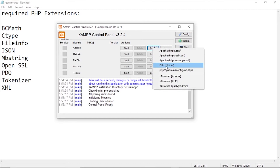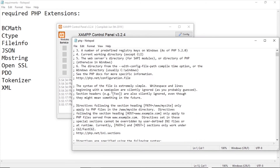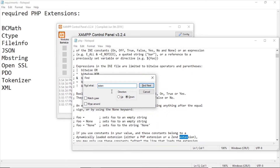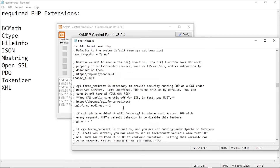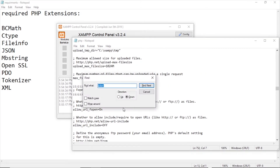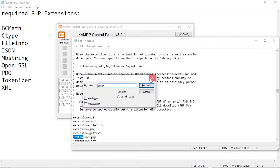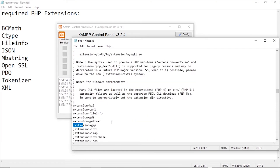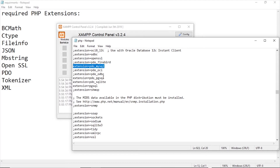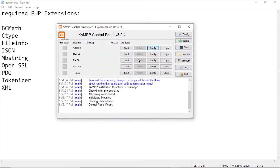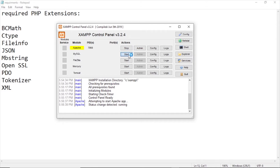First of all we have to check the config file php.ini. Let's find the extensions. We need some extensions to be on. I think the file extension is already on — I just need to enable OpenSSL. Save, and now restart.